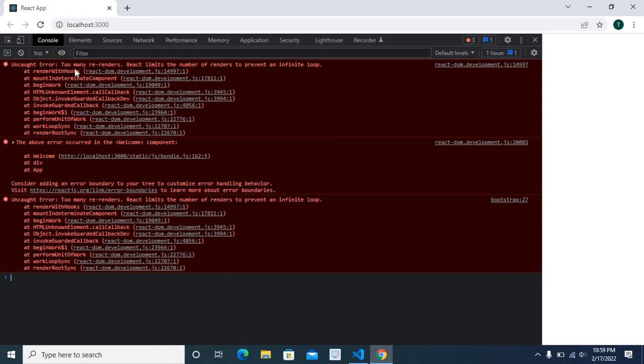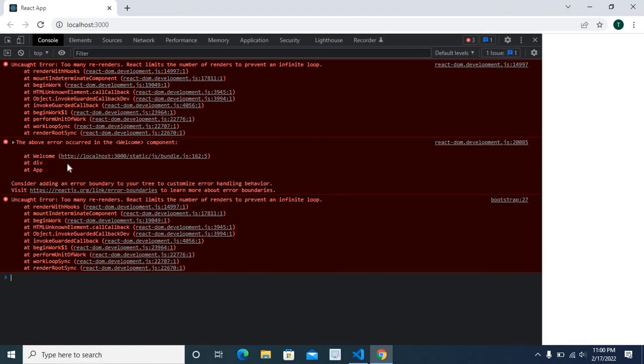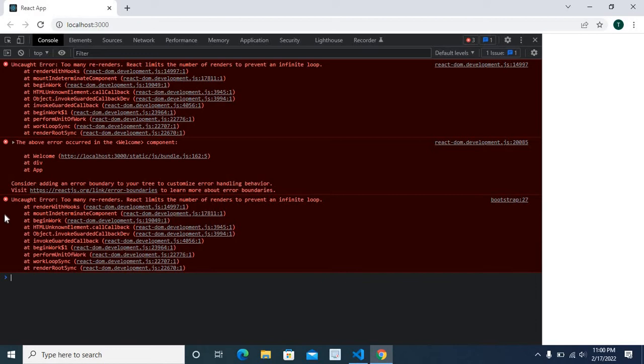Uncaught error: Too many re-renders. React limits the number of renders to prevent an infinite loop. At render with hooks. The above error occurred in welcome component at welcome at div at app. Now, consider adding an error boundary to your tree to customize error handling behavior.